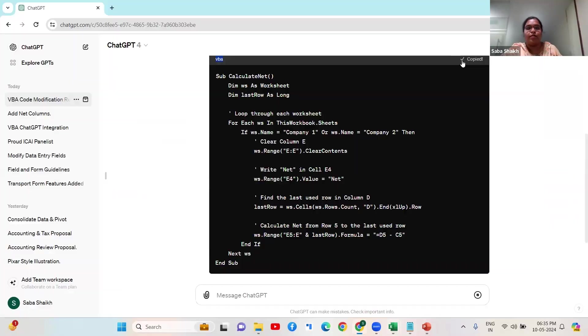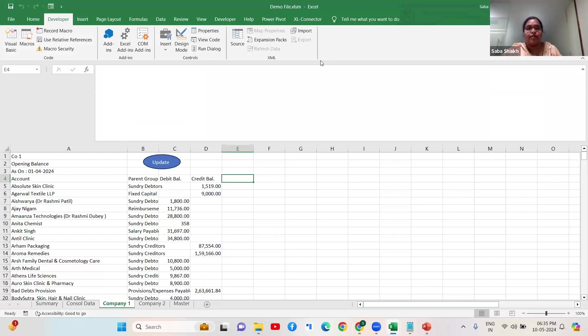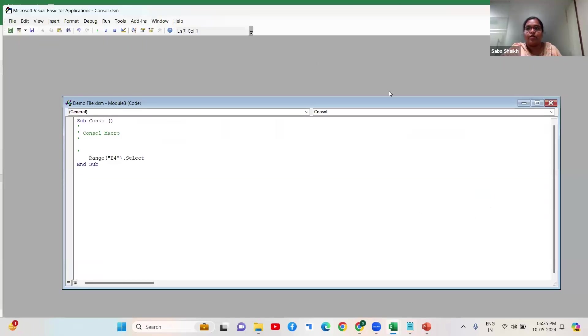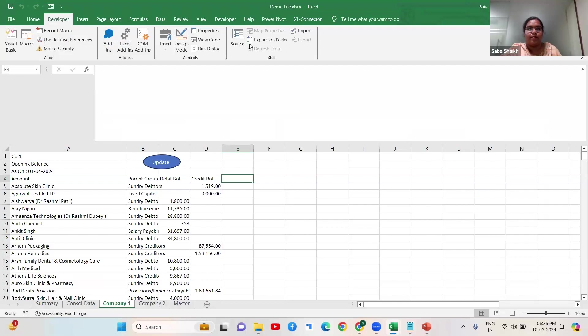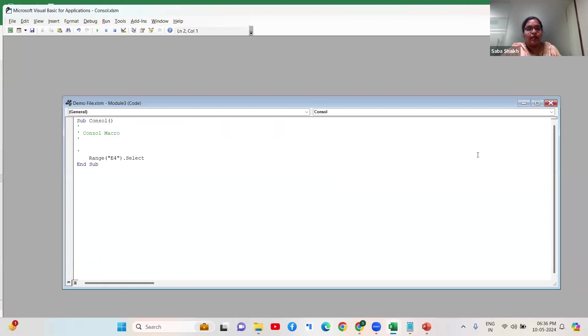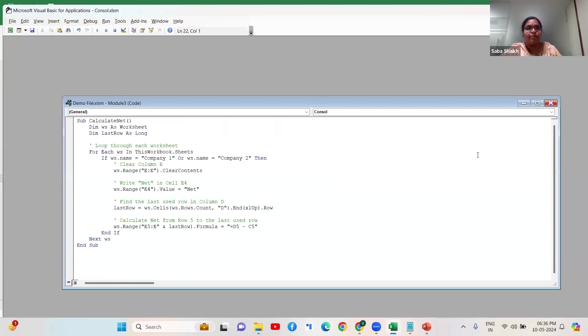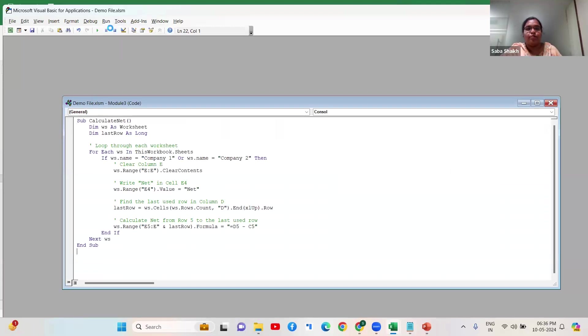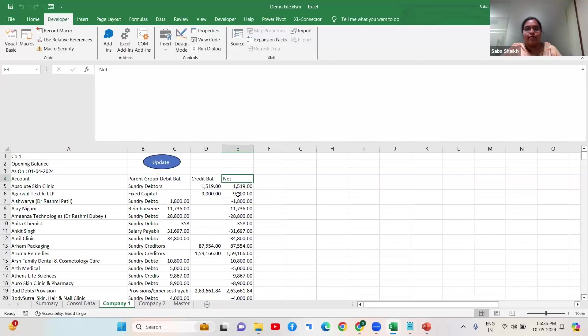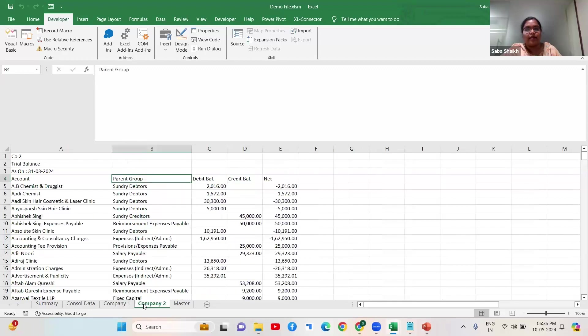What I do here is I go ahead and I have this code already. Remember I have created that macro called console. Let me just edit it, copy it, paste it and then just run it through. Now what I have is the column net in company one as well as company two.